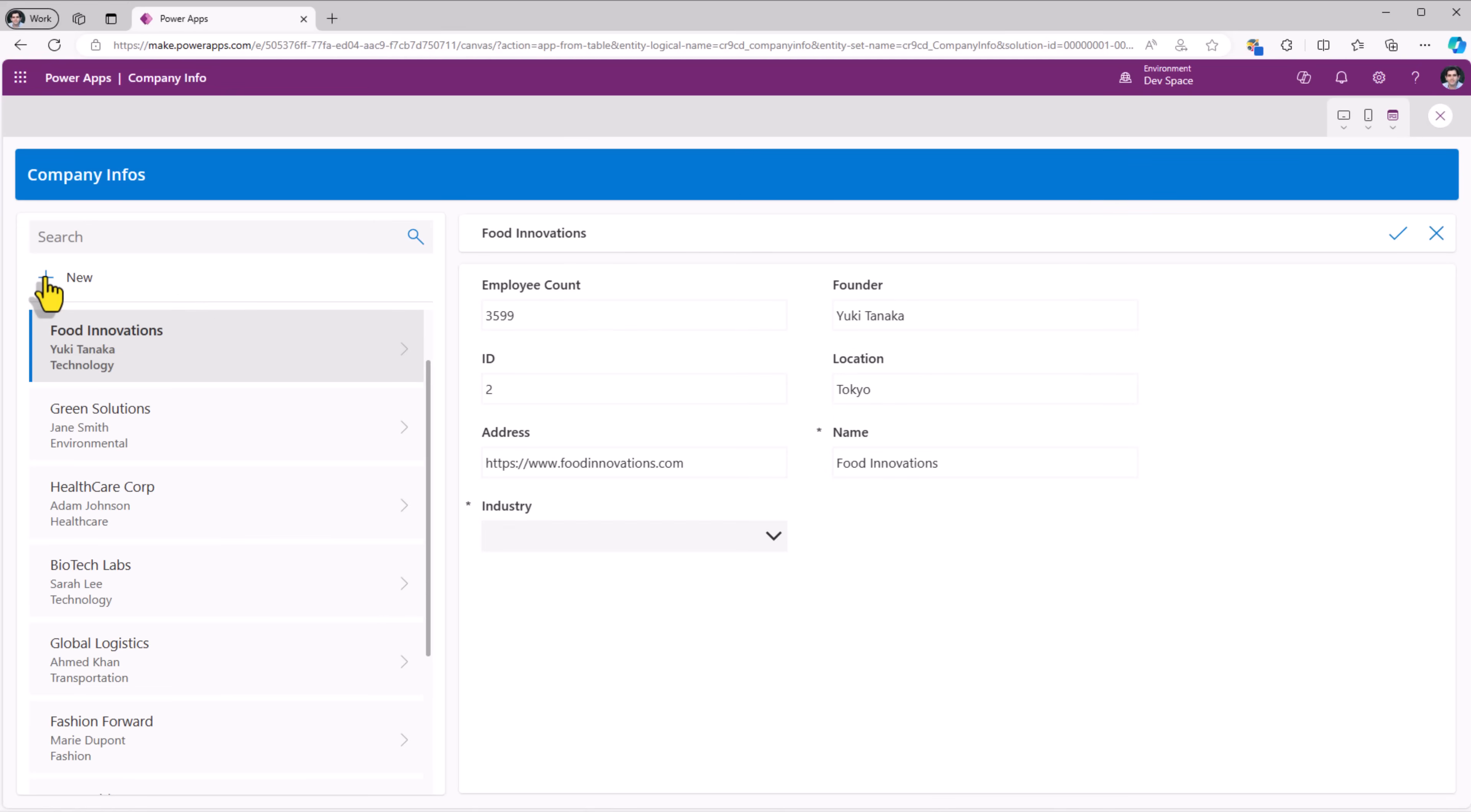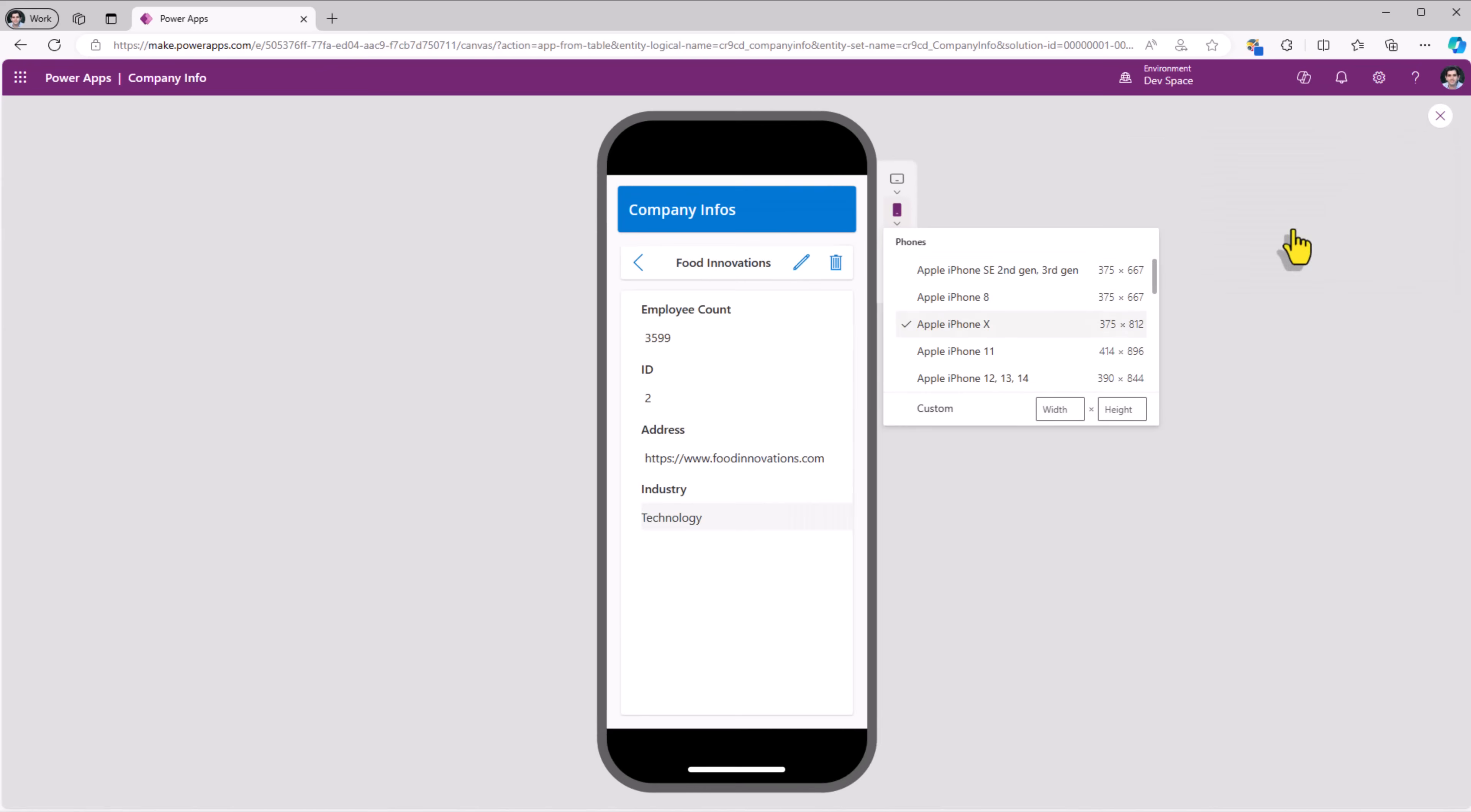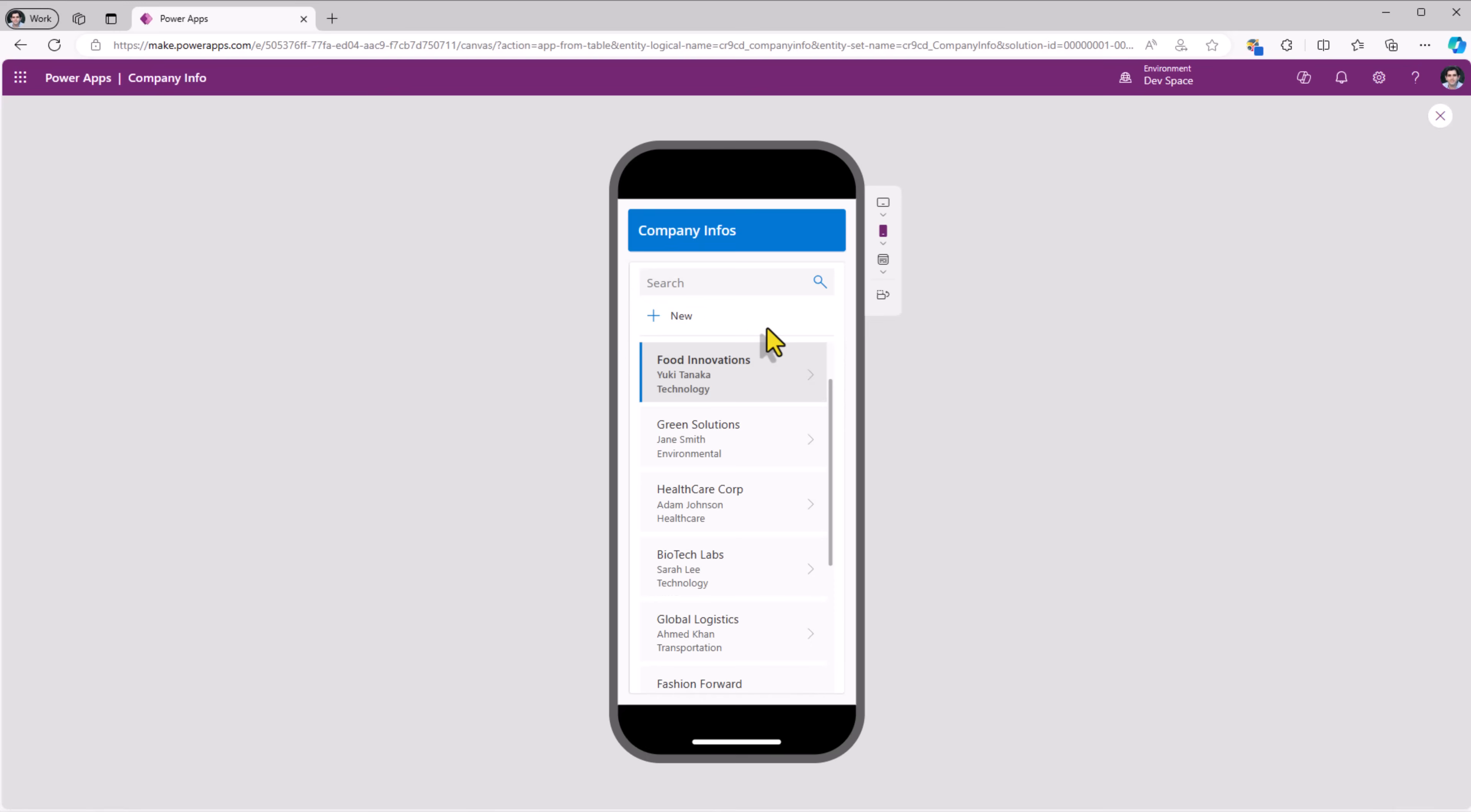I can create new records in the company table, edit existing records, view records, delete records. Fully responsive canvas PowerApp.